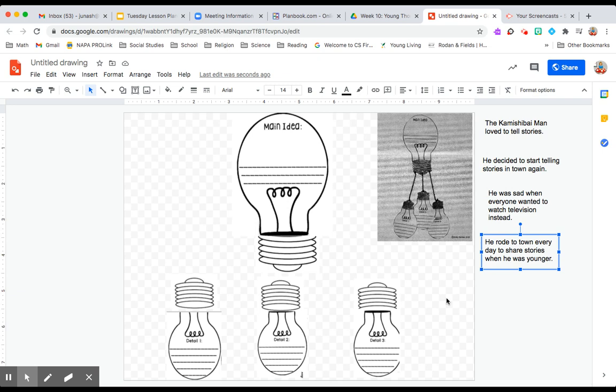Hello, third graders. Today we are going to be looking at main idea and the details that support it with our story, Young Thomas Edison.